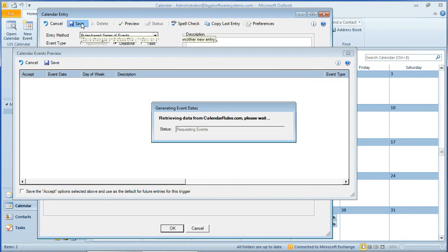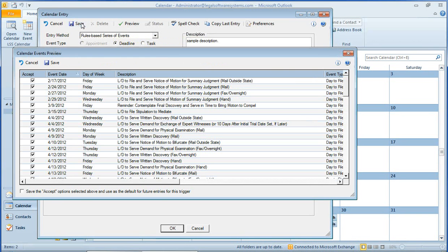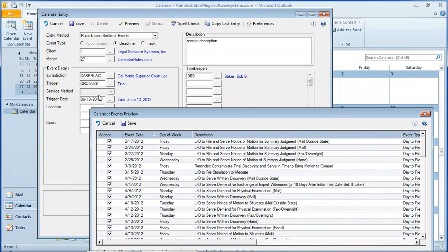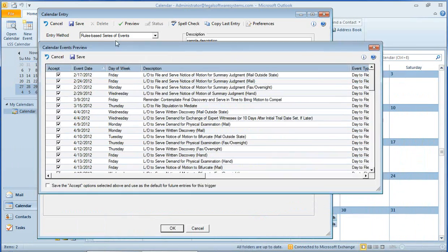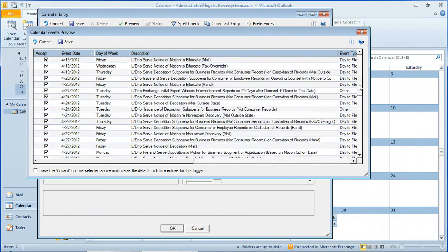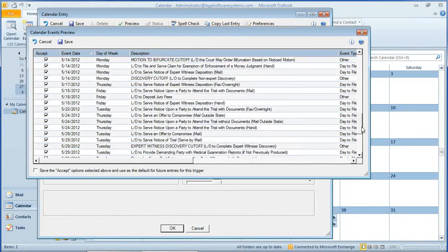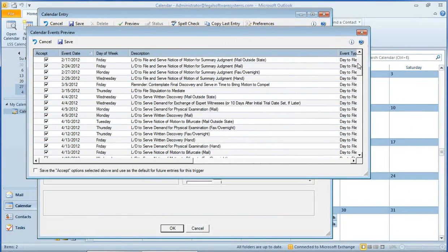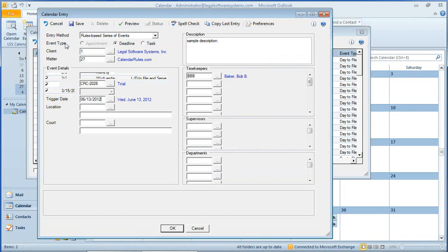And again, the system goes out to calendarrules.com to get a list of all the dates based on that June trial date that I entered of June 13th. So based on that, we have a list of deadlines all associated with that trial. And you can see there's quite a few here. I'm going to accept all of these and click Save.